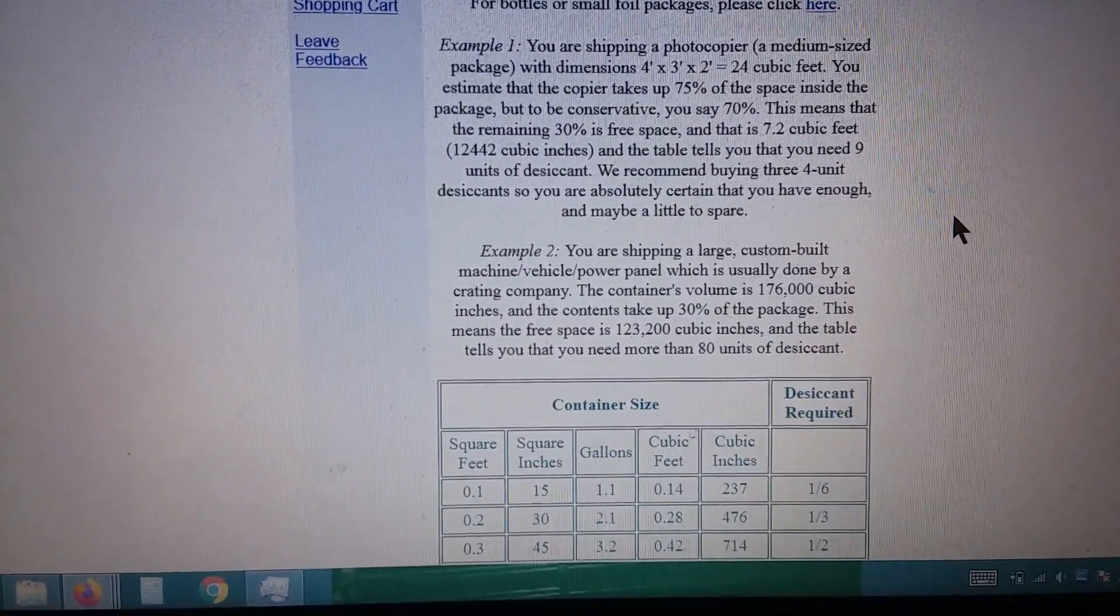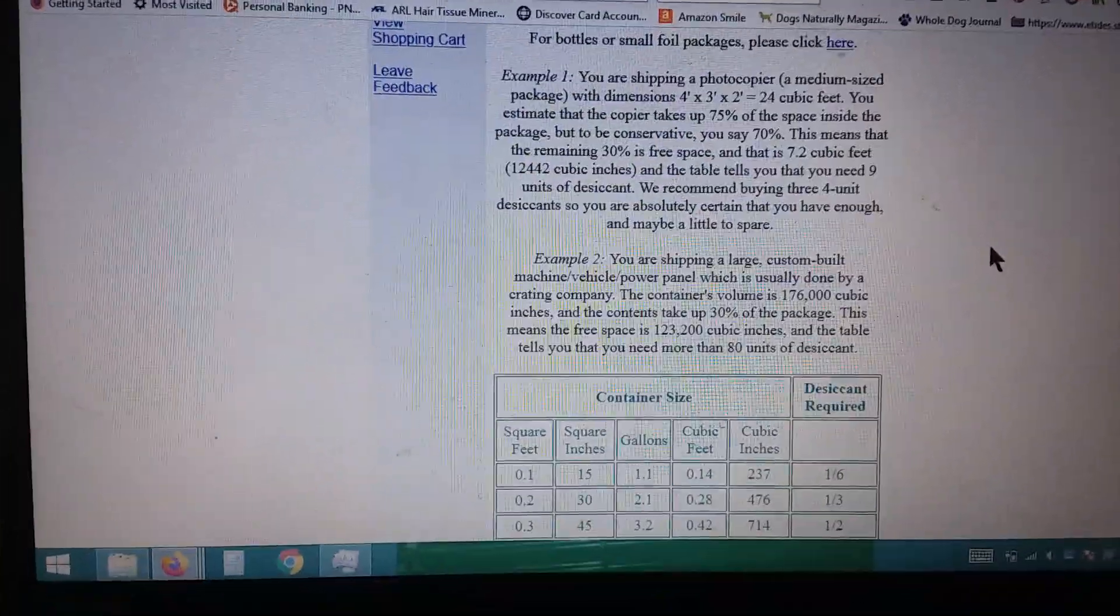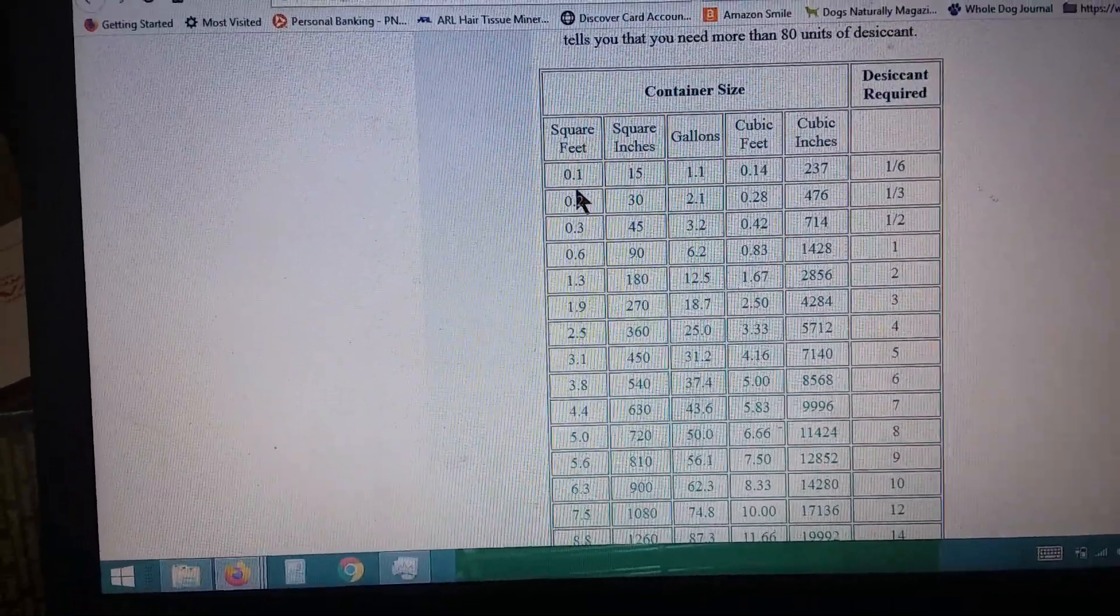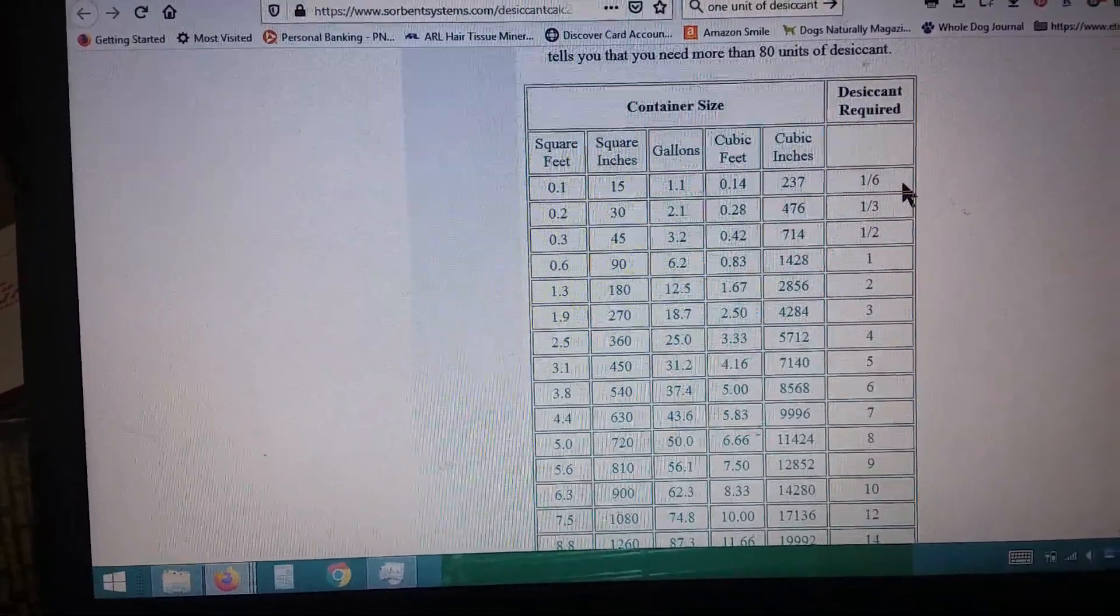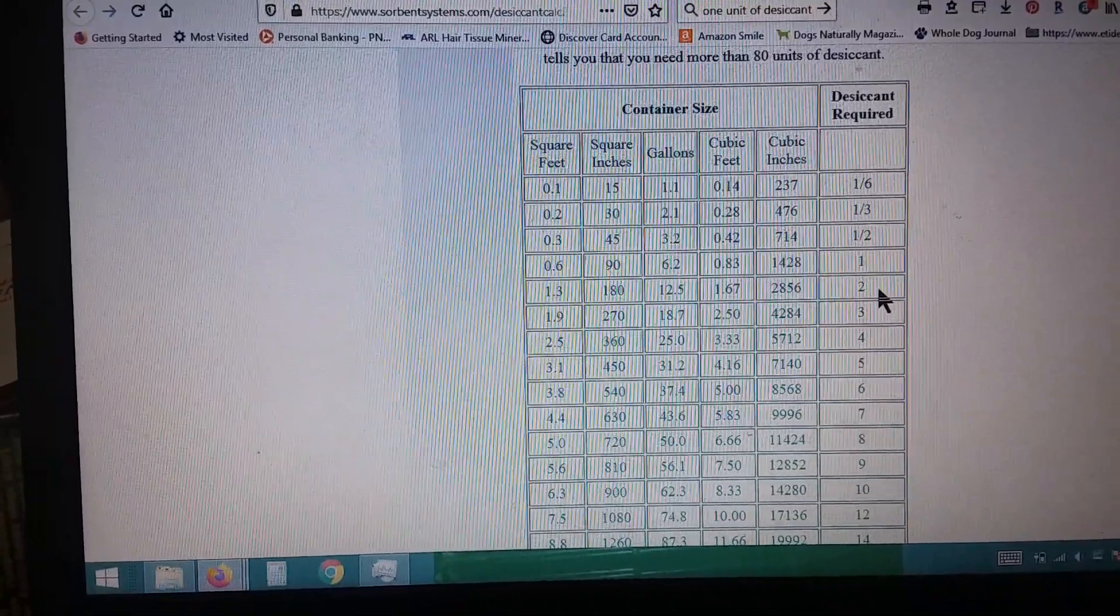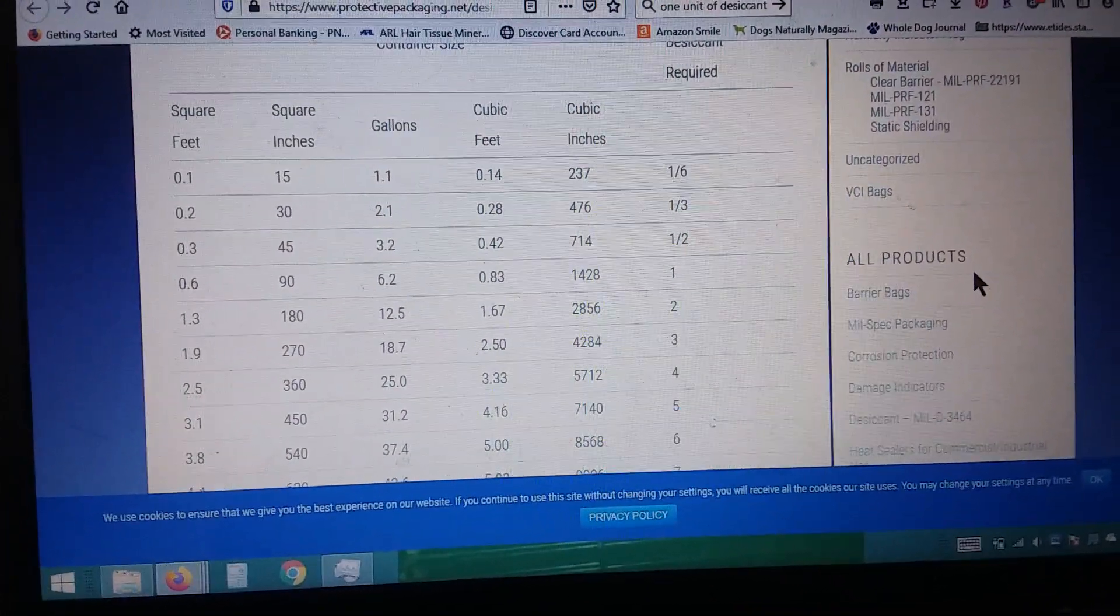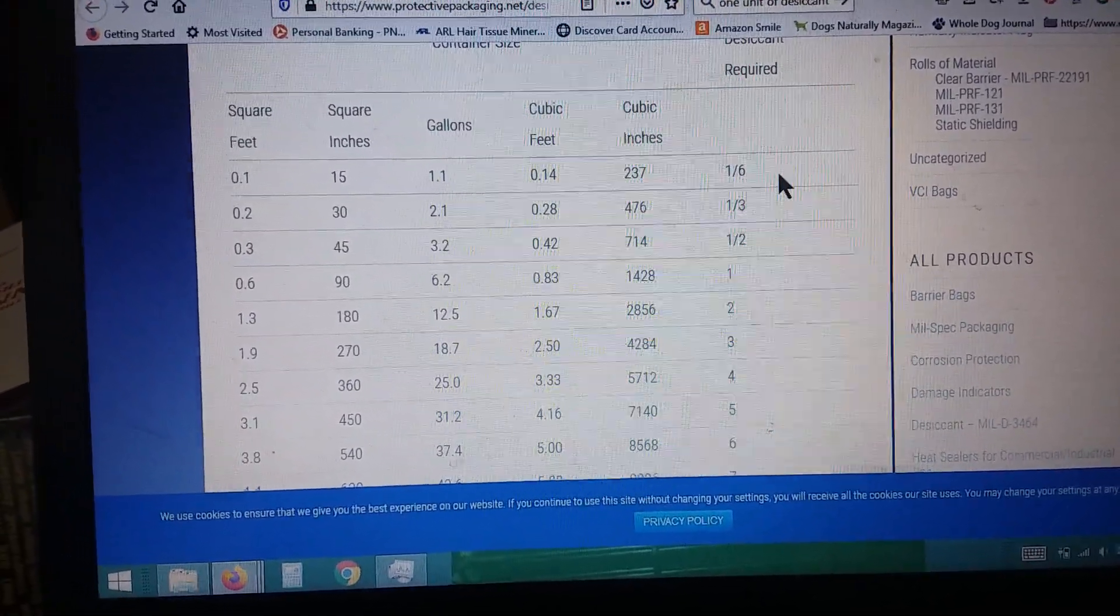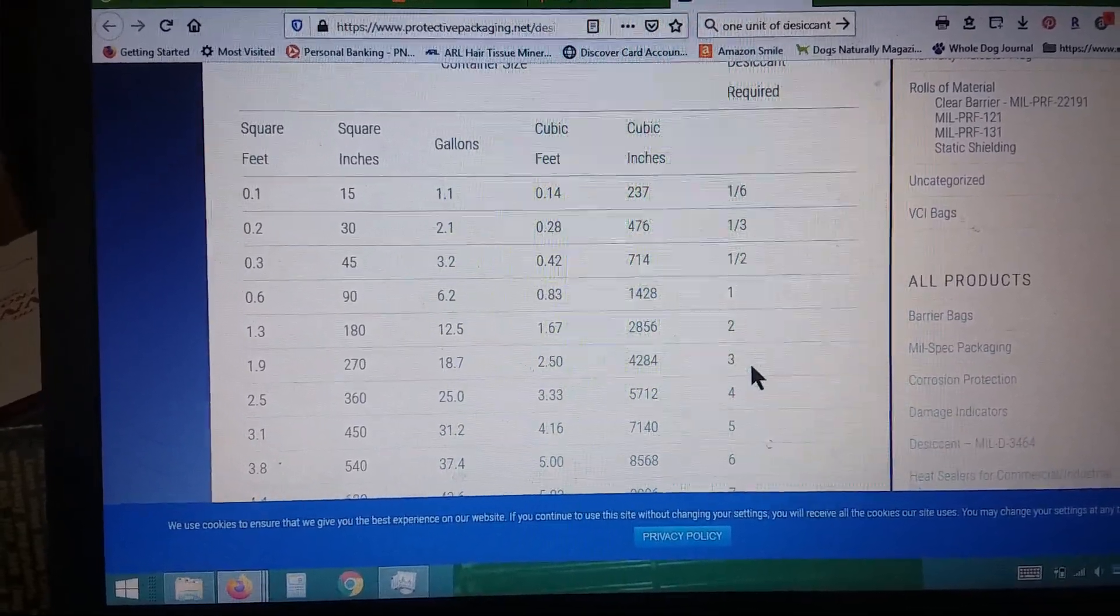Since I'm only doing buckets, I'm not really concerned with deducting the contents or anything like that. I just want a rough idea. Right here is where they do that. They tell you how many square feet, square inches, gallons, cubic feet, cubic inches, and how many you need. So that needs one-sixth, one-third, one-half, one, two... but wait a second, I'm not understanding that. So let's go over to this desiccant calculator at protectivepackaging.net. It's basically the same thing. They're saying the desiccant required is one-sixth of a desiccant, one desiccant, three desiccants. But is that enough information? No, not really.